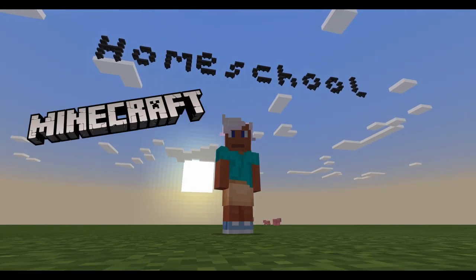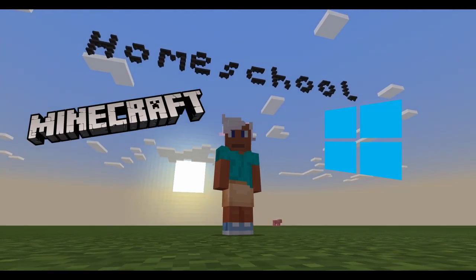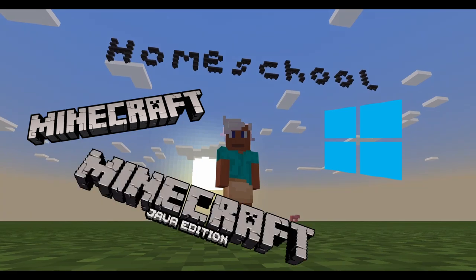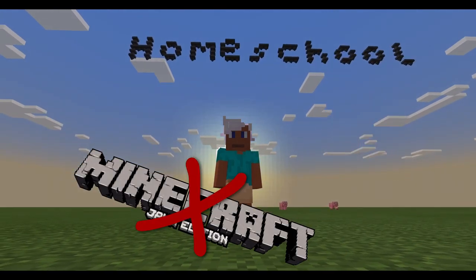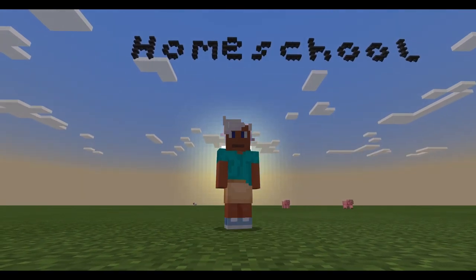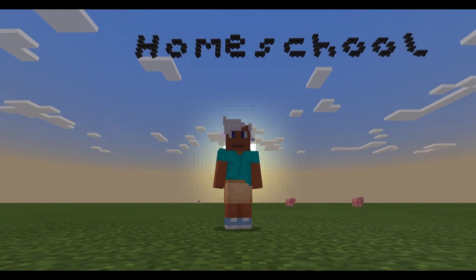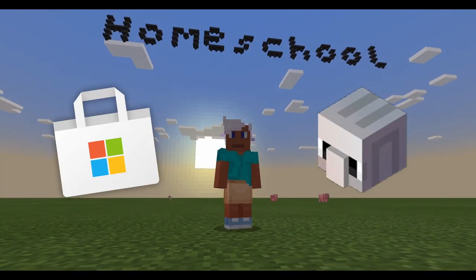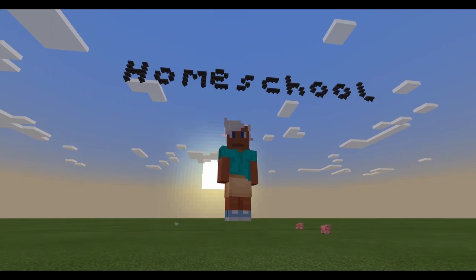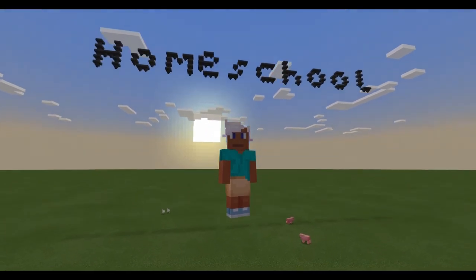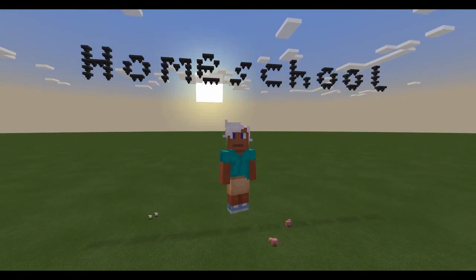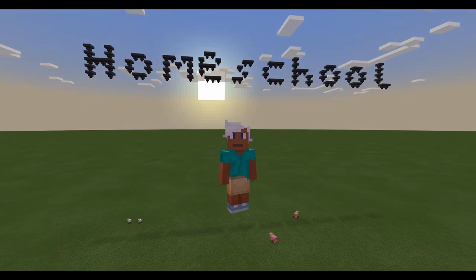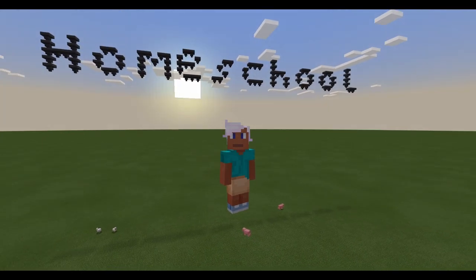First, you need Minecraft Bedrock Edition on PC, because this unfortunately doesn't work in Java or Pocket Edition. You also have to download an application called Code Connection from the Microsoft Windows Store. I will put the link down below this video. You don't need to worry about the installation — it's very easy and straightforward, just several clicks on the Next buttons.